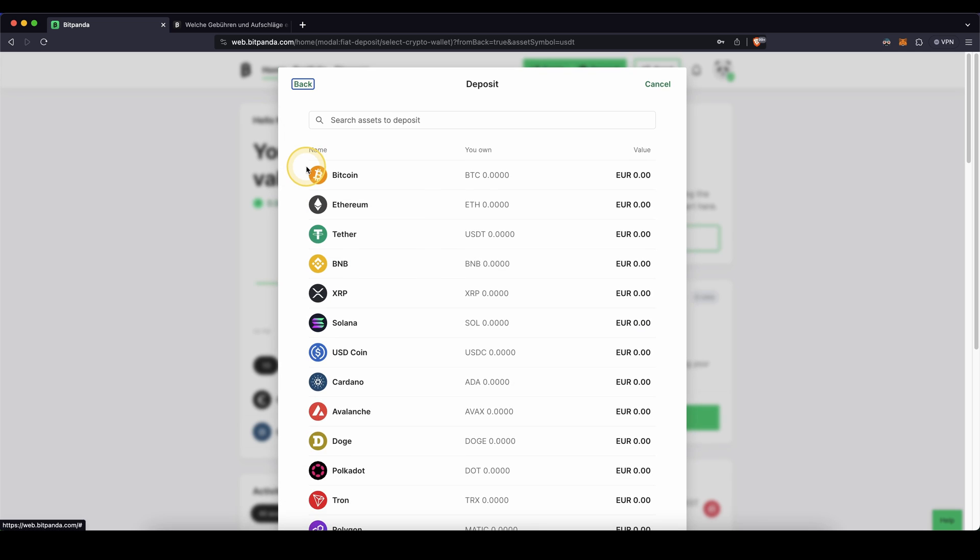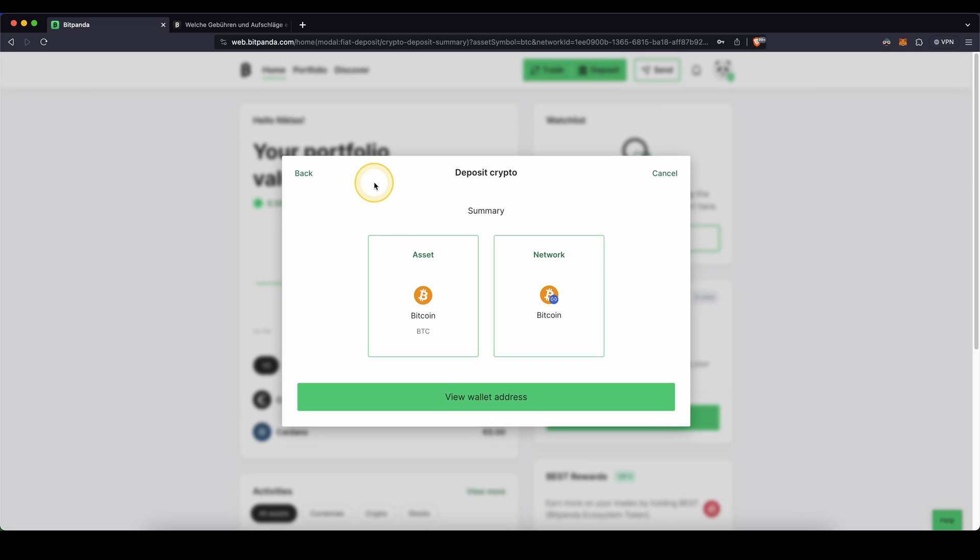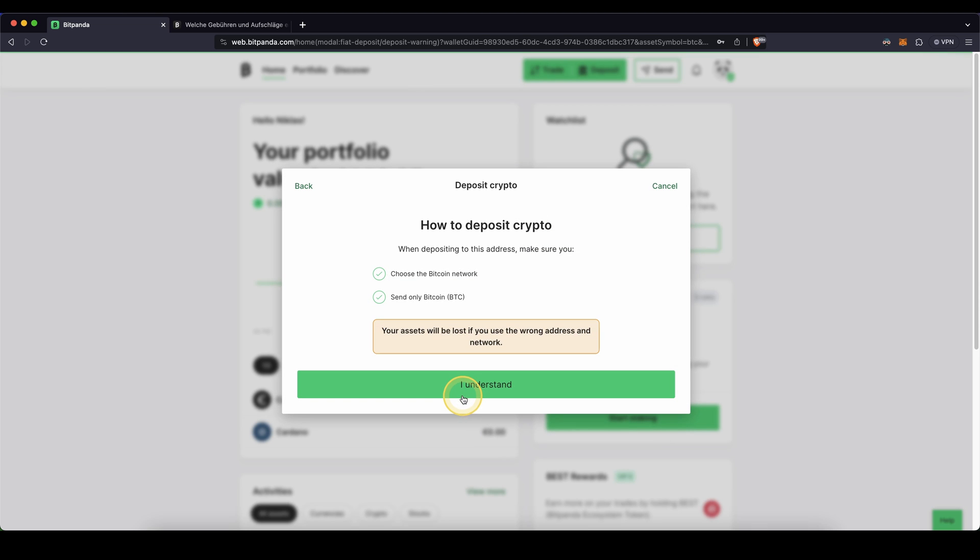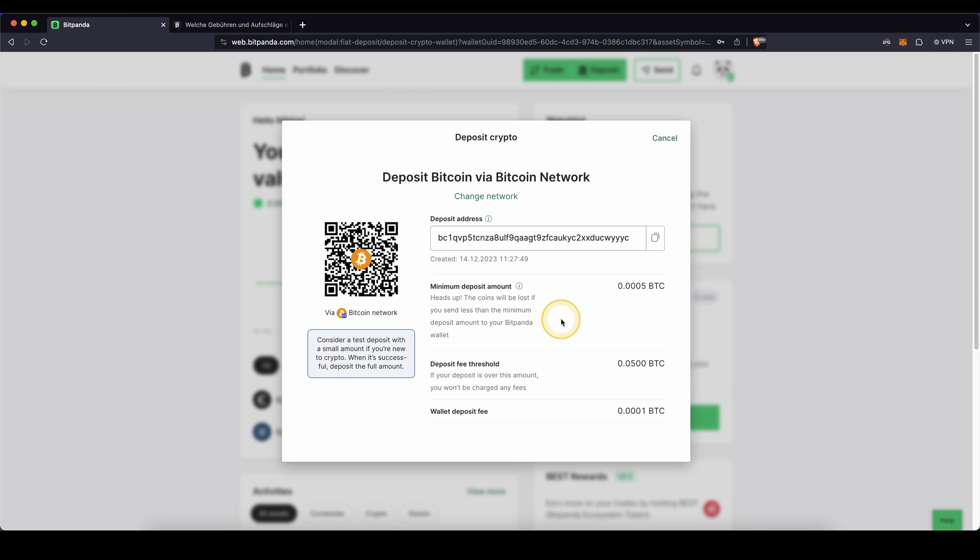In this case, I'm going to show you with Bitcoin. You simply click on here, you have your asset selected, you can choose a certain network and once you're fine with that, just click on view wallet address. And then you get to this page right here where you can see everything you need.